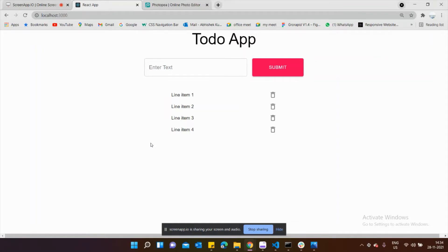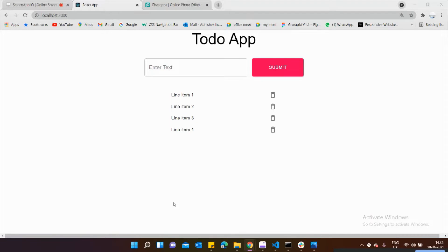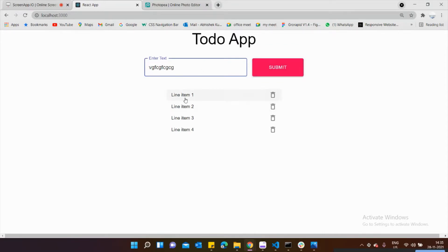Welcome back to the channel. In the previous video we created the UI for our to-do app. In today's video we're going to work on the handling part — whenever we type something and click Submit, it should be detected and start rendering on the list. Also if we delete something, it should be removed from the list. So let's start.